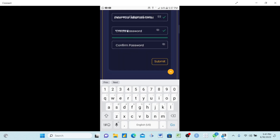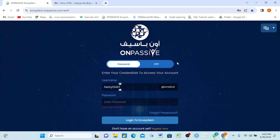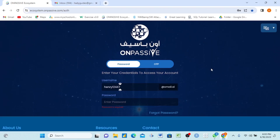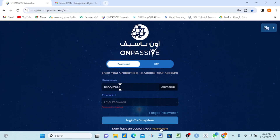You have now filled in all the details to register on OnPassive. Click the Submit button. I hope this video has helped someone out there. Now I want to show you how to enter the system after registering. Once you have already created your account on OnPassive, anytime you want to log in again it will show you a login page. If you forget your password, I will do another video on how to recover it.